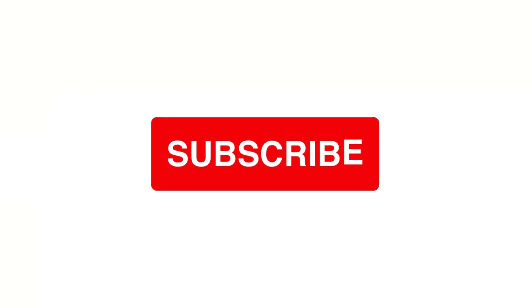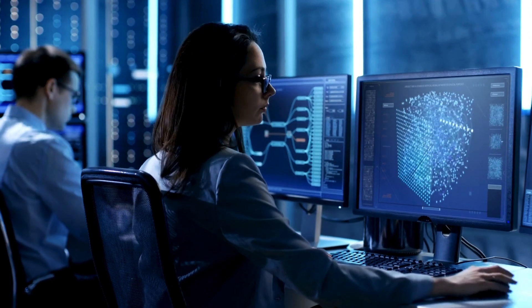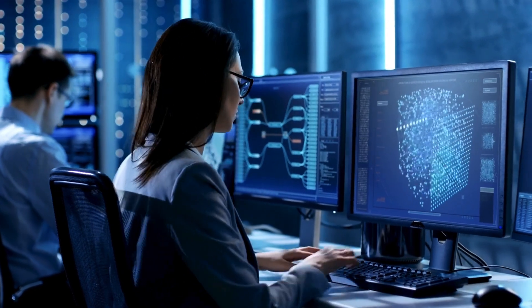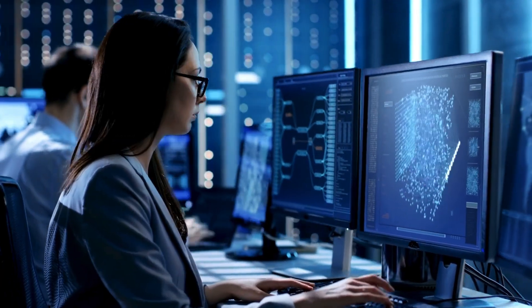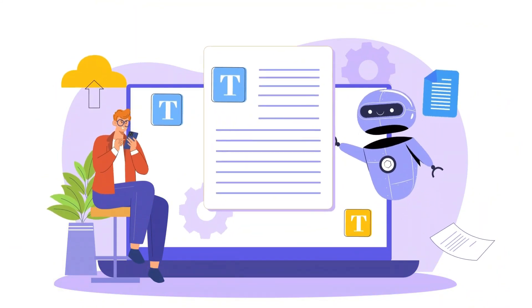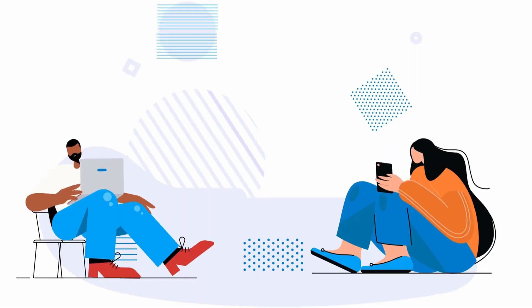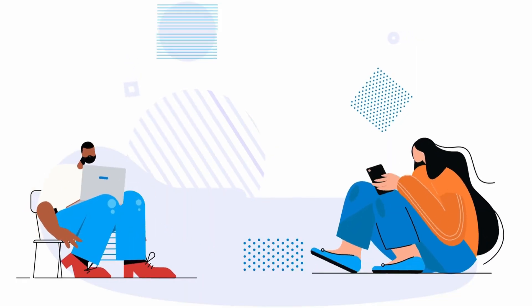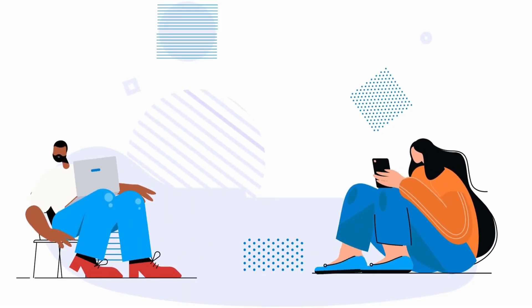If you found this video helpful, give it a thumbs up, hit that subscribe button, and leave a comment below with your thoughts or questions about using AI for voiceovers. I'd love to hear your experiences and any tools you're excited about. Thanks for watching, and as always, keep creating.